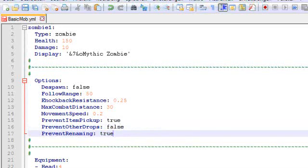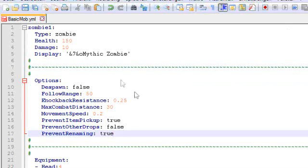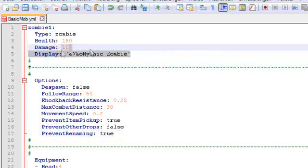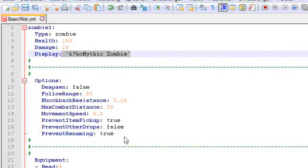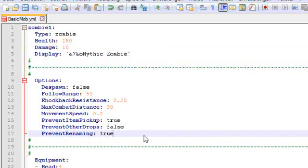Prevent renaming is something that is set to true by default as well. It will prevent players from using name tags on that mob. That is everything that does. And we don't want this to happen because we want it to display mythic zombie all the time. So we set this to true.